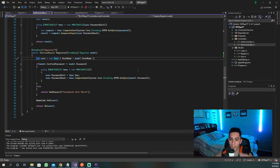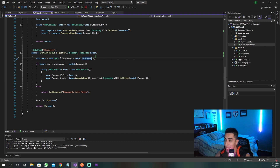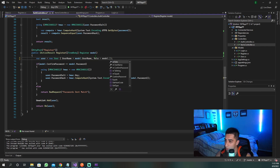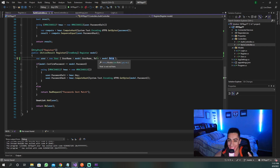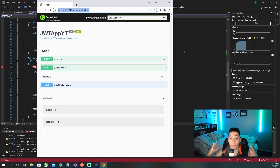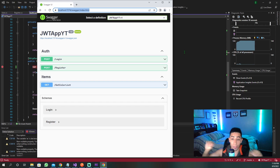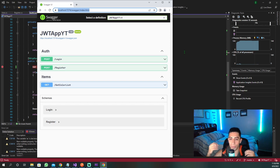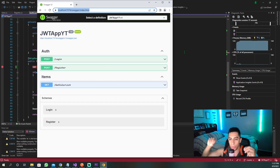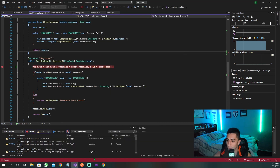Right before we run the application, I forgot to add one thing: when we're creating this user on register, we need to also assign model.role. Just a small error. Now let's run the application and go to Postman to show how roles work and how we can authorize and get the role within the token.